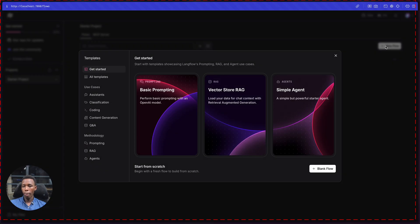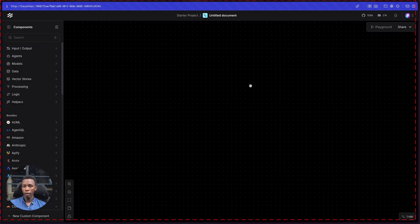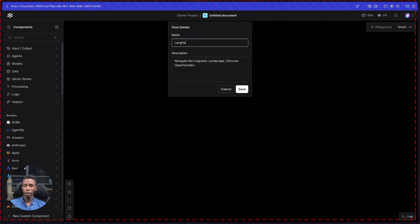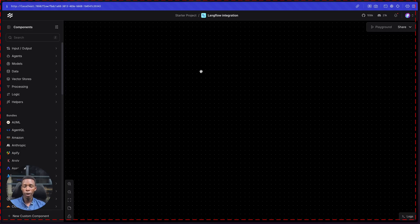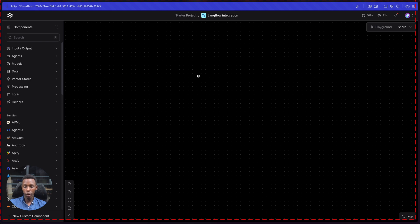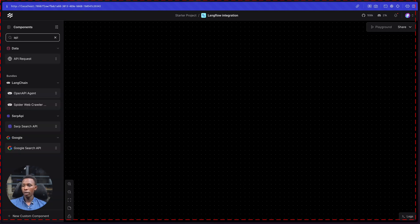Let's create a new flow. Let's go with a blank one and call the project 'LangFlow Integration.' I'm going to be teaching you two things mainly: the first is how to make a simple integration using LangFlow, and the second is how to integrate an external API or external tool. We're going to make a custom component that pulls data via an API request to a URL, gets some data back, then passes that data into a model to give a good output to the user.